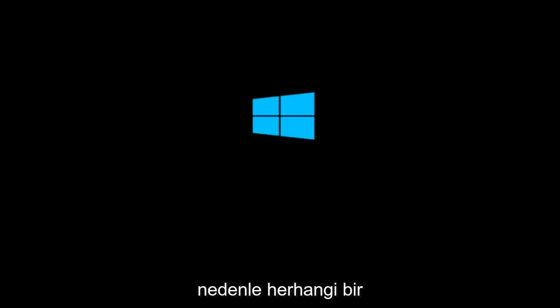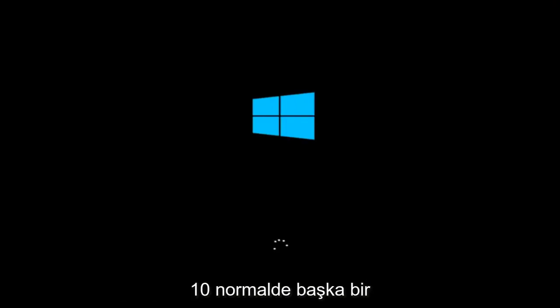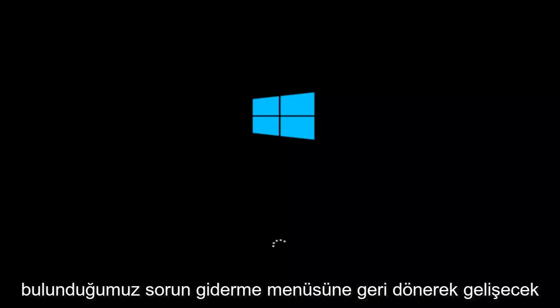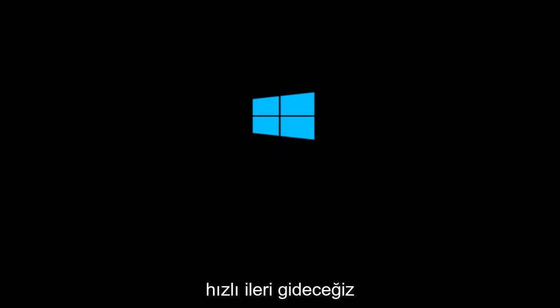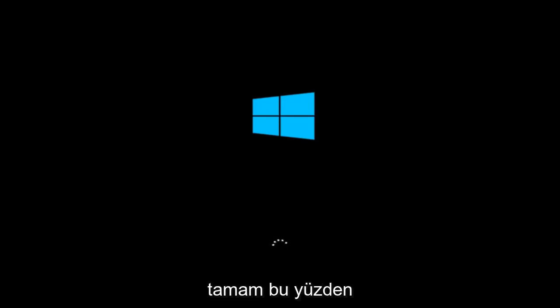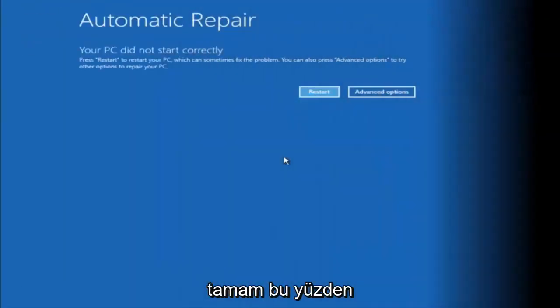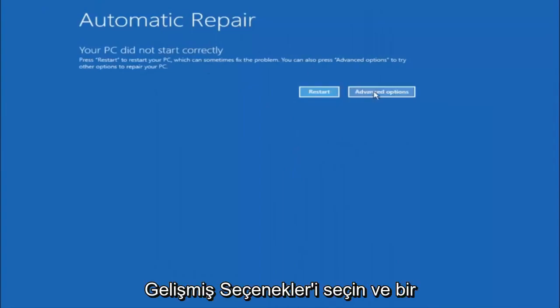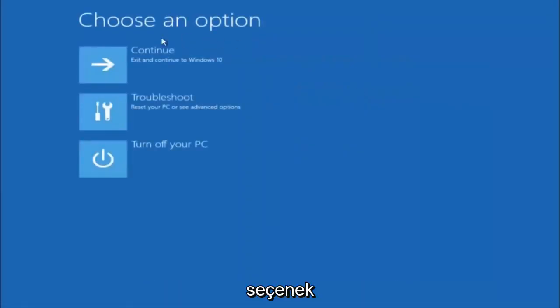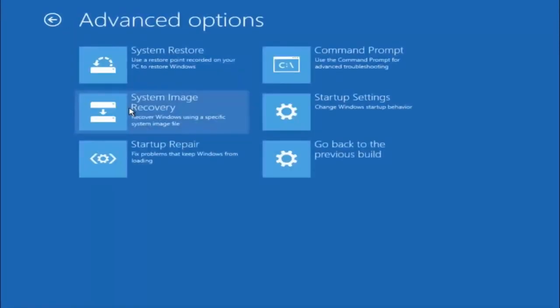If for some reason you are not able to boot into Windows 10 normally, I have another alternative method and it will involve going back into the troubleshooting menu that we were previously in. We're just going to fast forward back to the troubleshooting menu for you guys who this did not work for again. Okay, so again underneath automatic repair select advanced options. Underneath choose an option select troubleshoot. Underneath troubleshoot select advanced options.